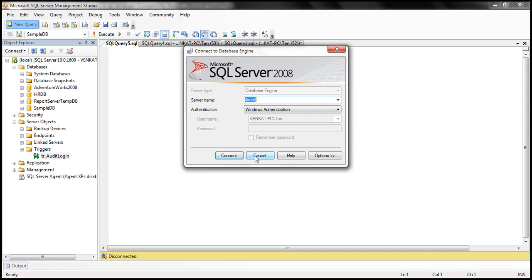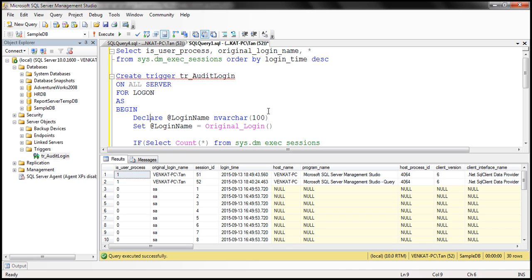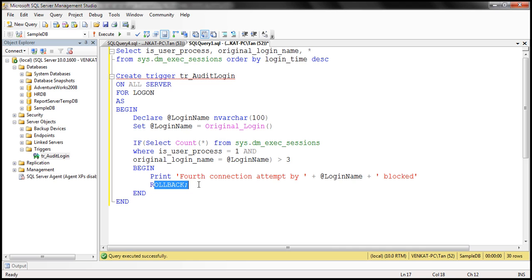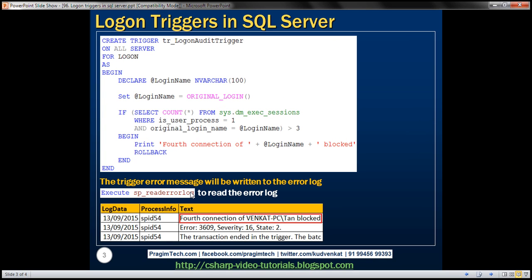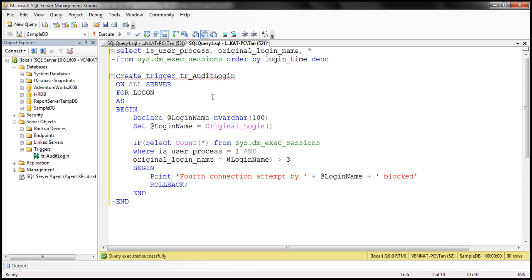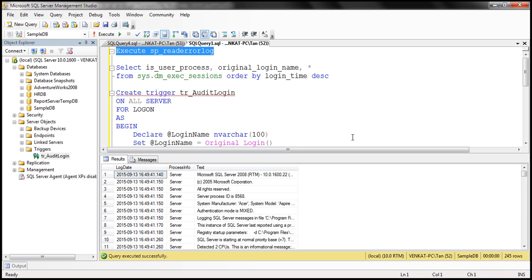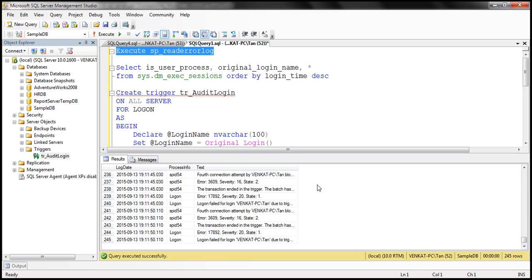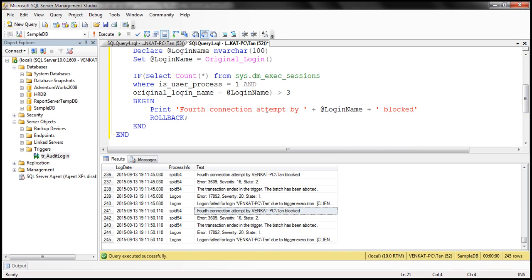Looking at the trigger window, notice it says 'not connected' — we are not able to make that fourth connection. The trigger is rolling back, preventing the attempt. We're also printing a message to the error log. To read the error log, we can use the system stored procedure sp_read_errorlog. When we execute it and scroll to the bottom, we see: 'Fourth connection attempt by my login name blocked.' That's the message we're writing to the error log with the @login_name variable.